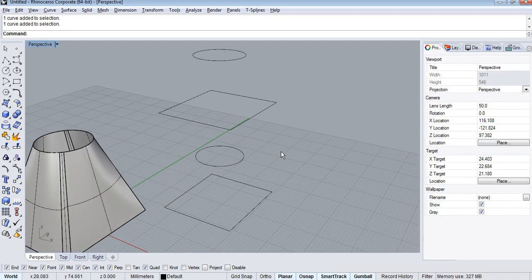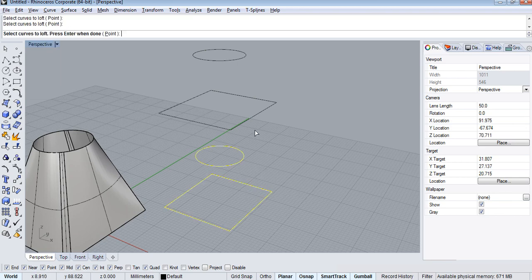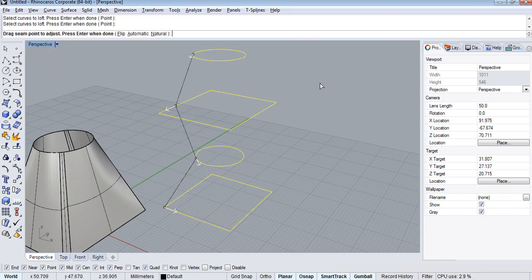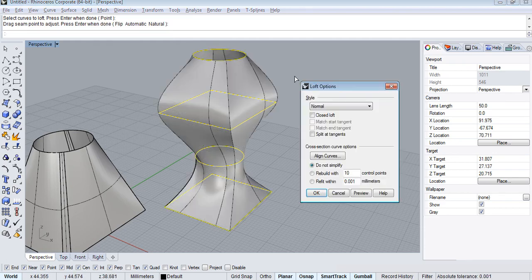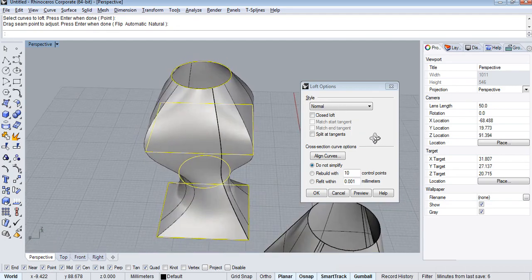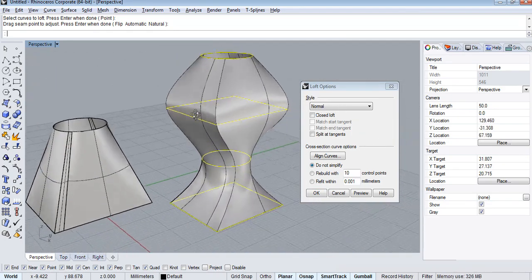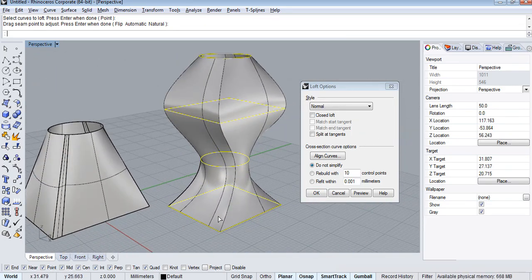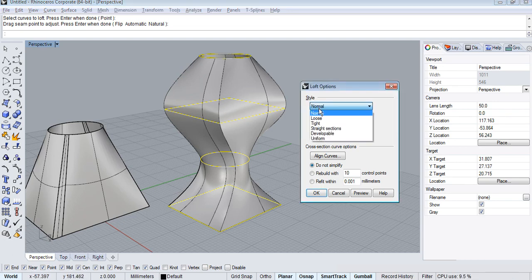Now I am going to use the Loft command. Select one by one all the cross sections, press enter, and accept the sections. The Loft command has connected all the sections and created this shape. The style option has different options — this is the Normal style.